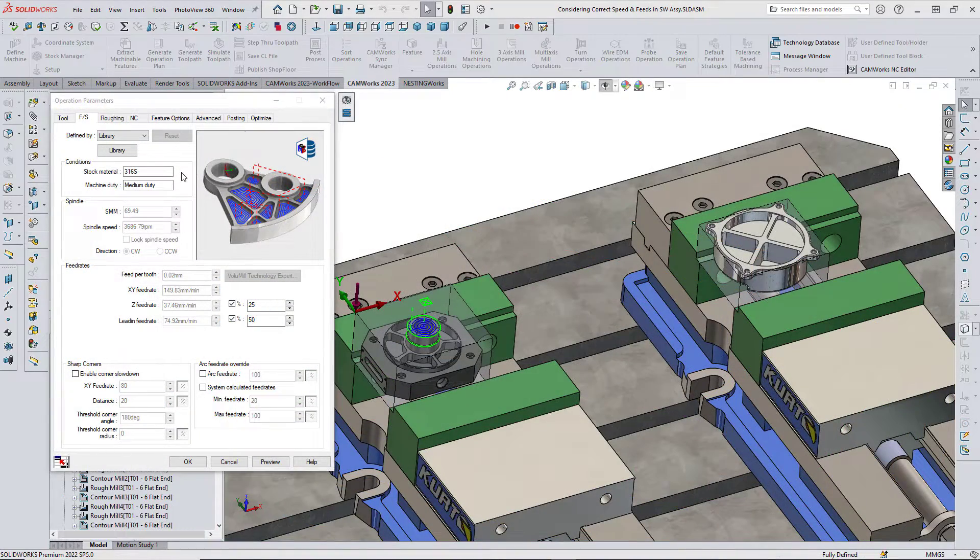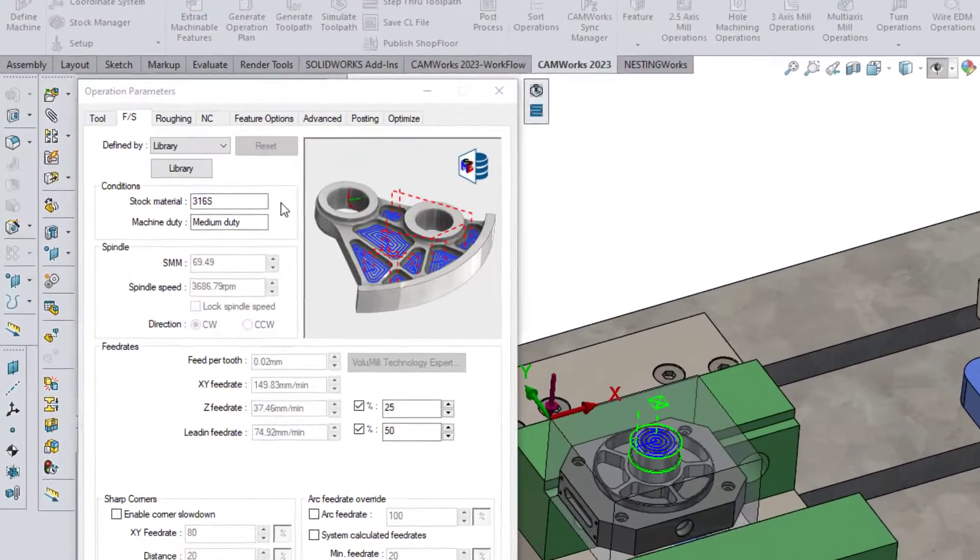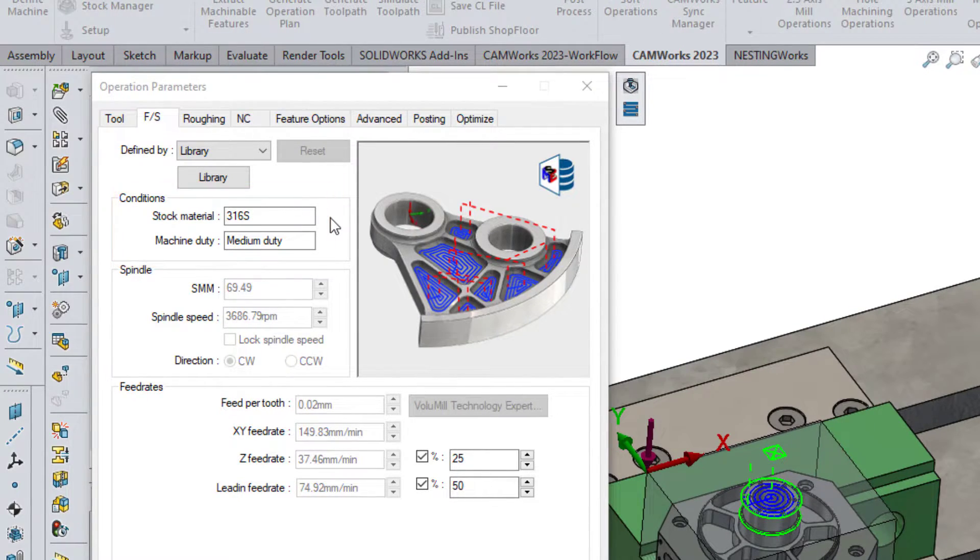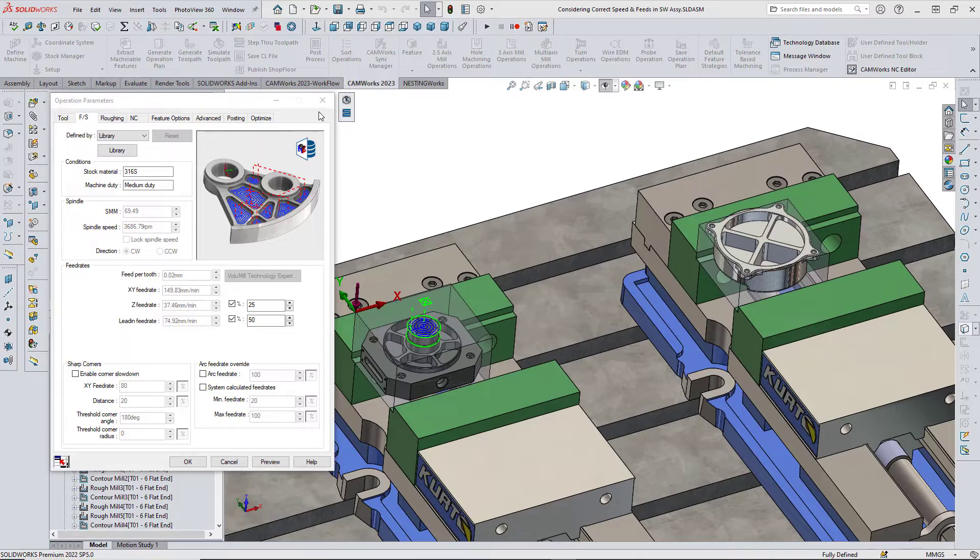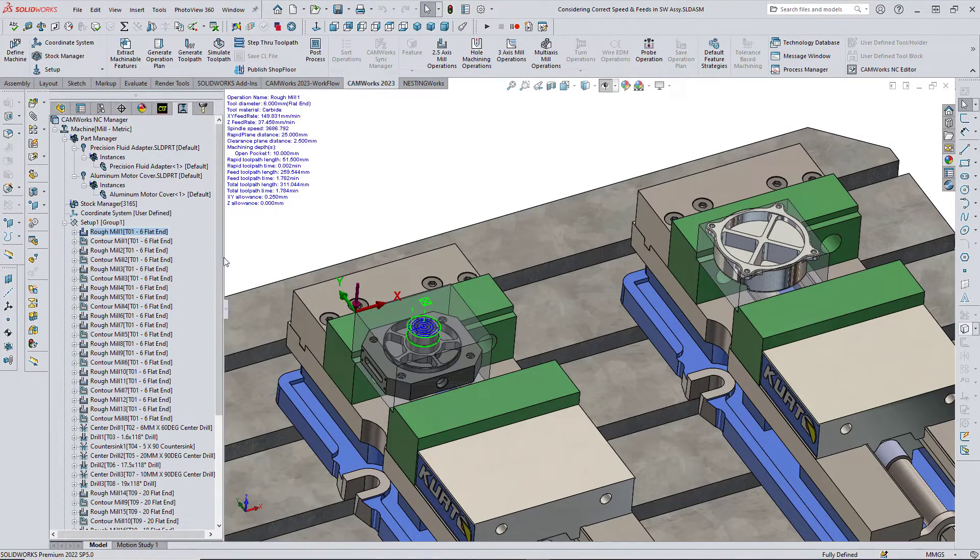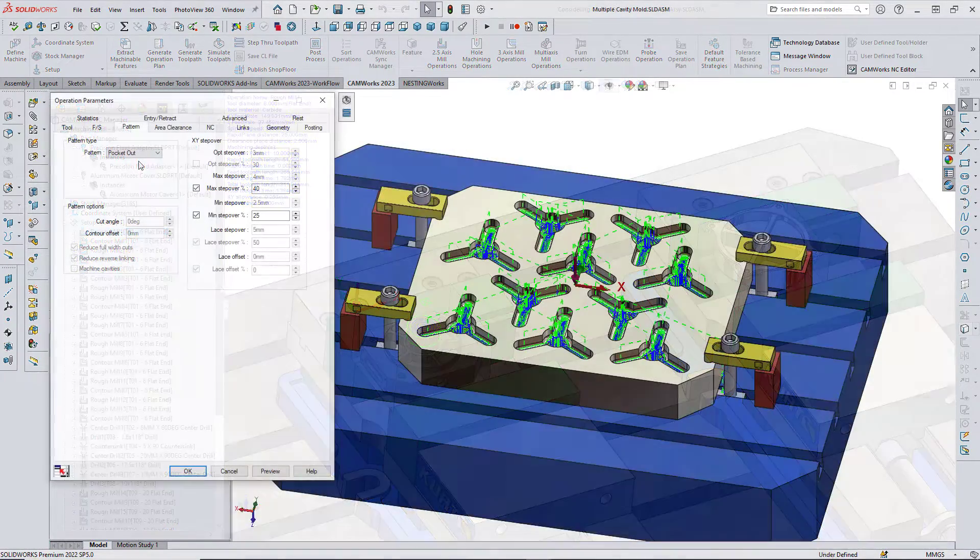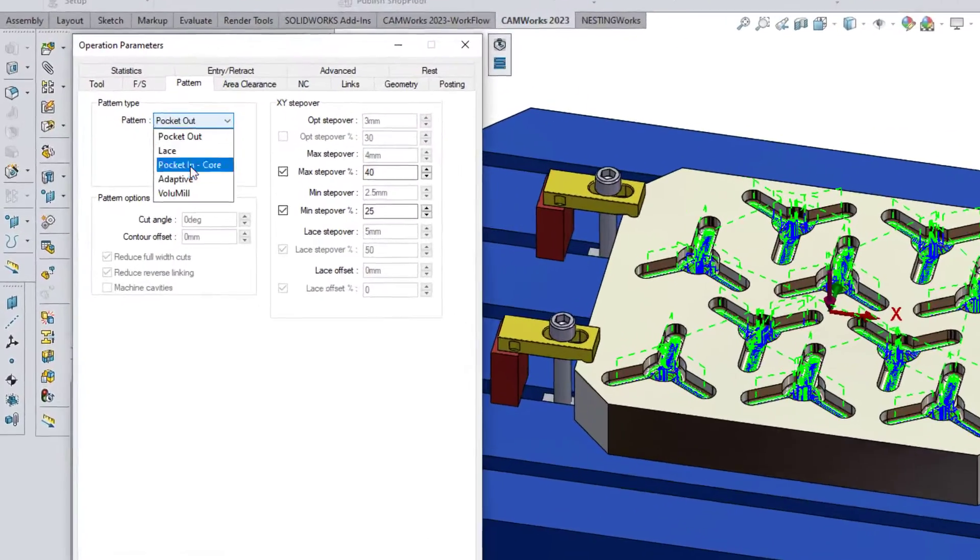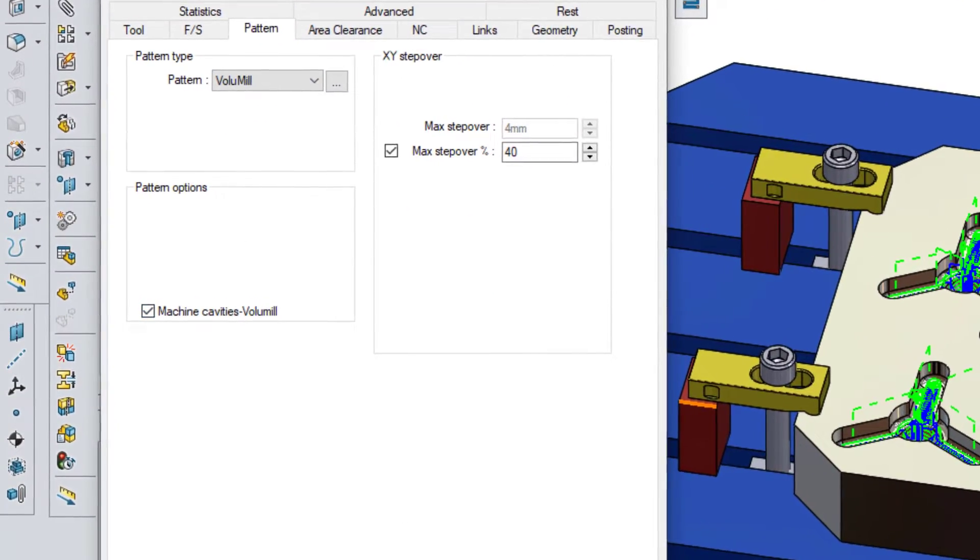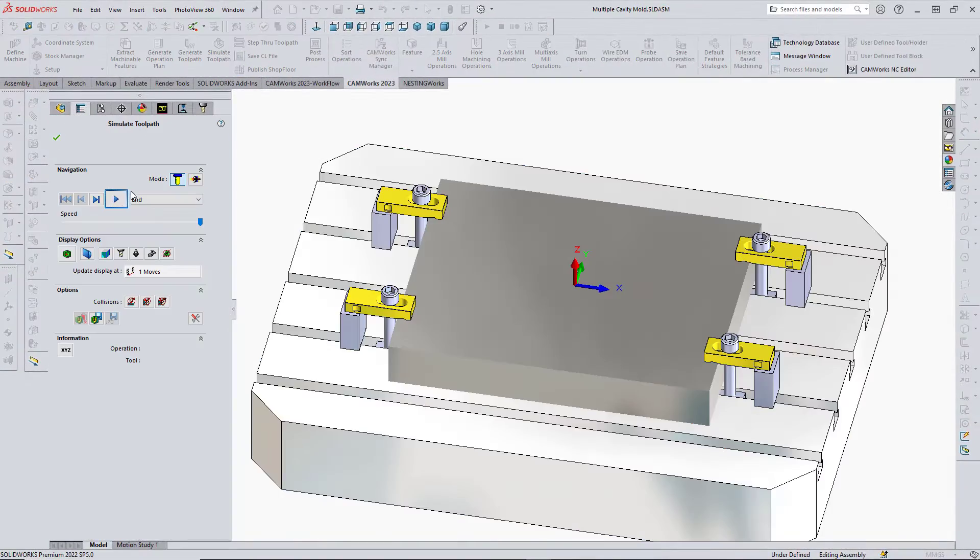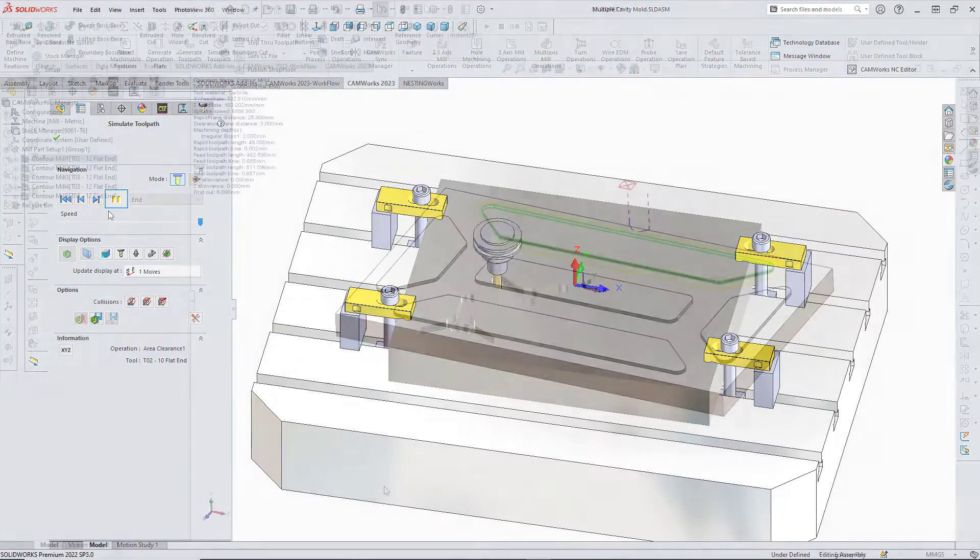The new technology in CAMWorks 2023 also includes the ability to select the correct feeds and speeds for each part when programming parts made from different materials within a SolidWorks assembly. An exclusive machine cavity selection for CAMWorks volume mill has also been added to reduce cycle time and increase tool life.